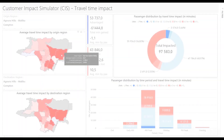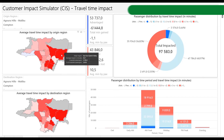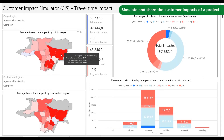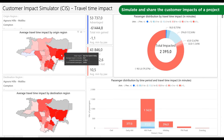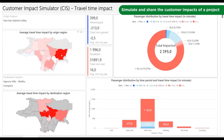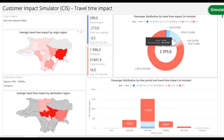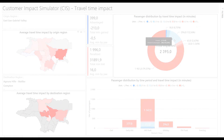And if your data allows it, you can go further with Netplan's Customer Impact Simulator to model the impacts of a project based on your customers' travel patterns and build dashboards to present these findings to stakeholders.